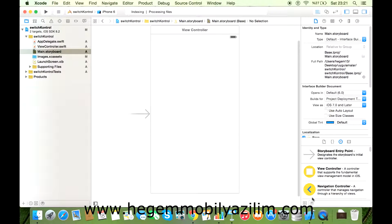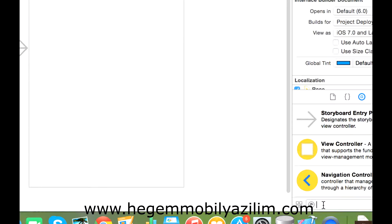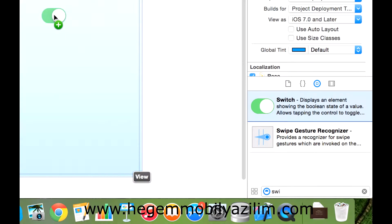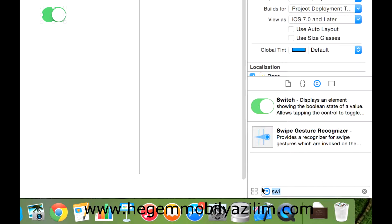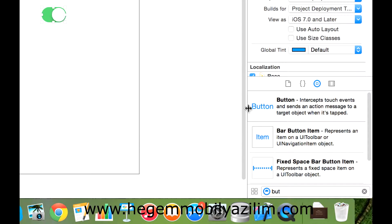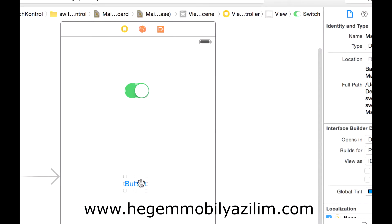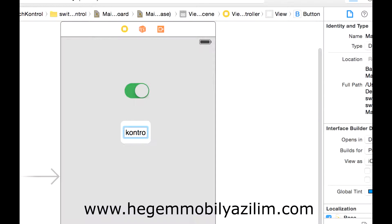Evet, şu anda uygulamam hazır. Şimdi Component bölümünden Switch geliyor, ekrana bunu taşıyorum. Bir adet de buton ekleyelim, ekrana taşıyalım. Control butonu olsun.